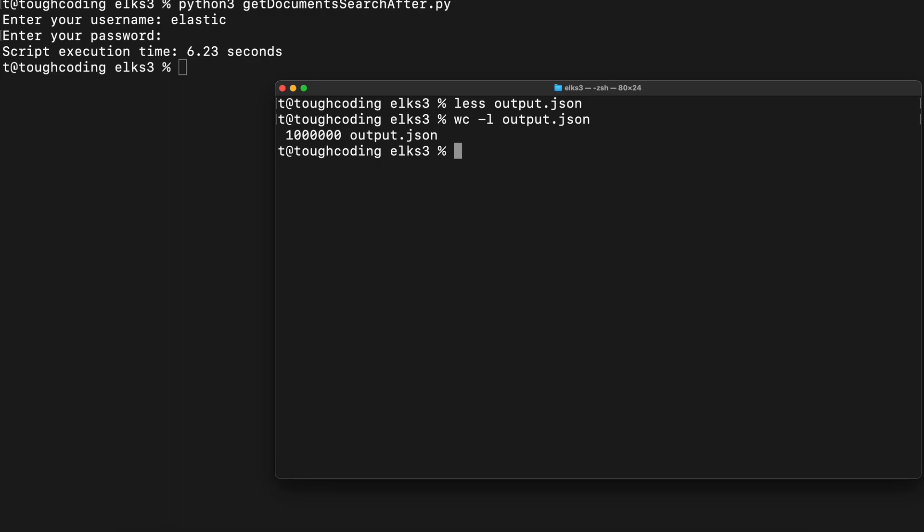So in this small tutorial you have learned how to download the documents by using a simple script using the search after API request in Elasticsearch. Bye.